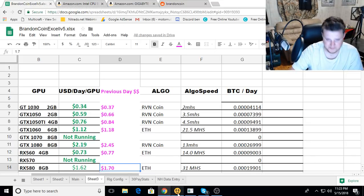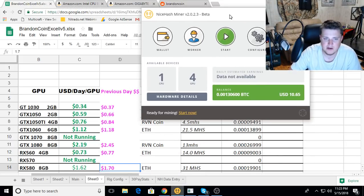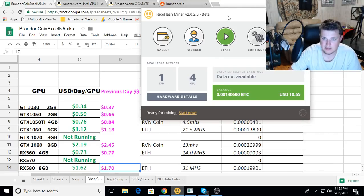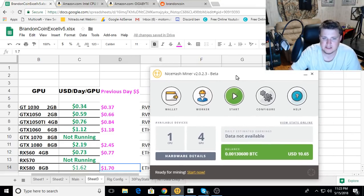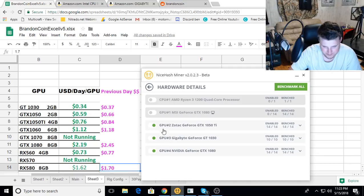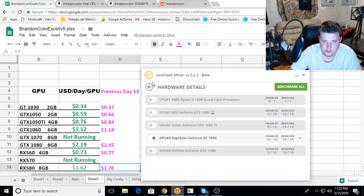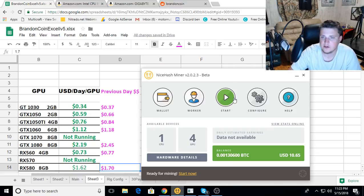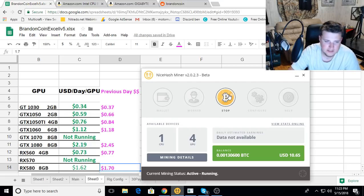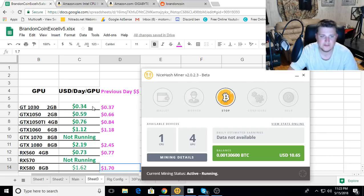Some people were asking me to compare what NiceHash is making compared to straight mining.